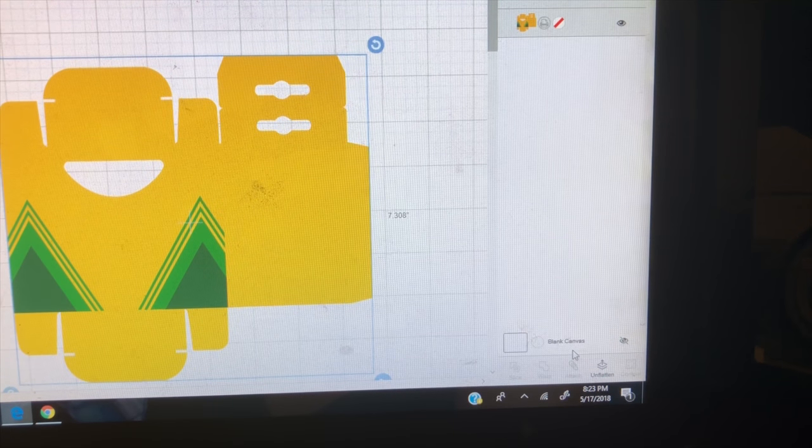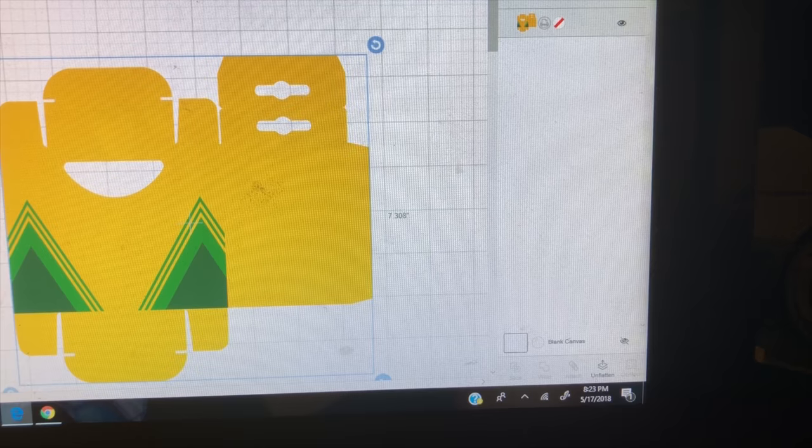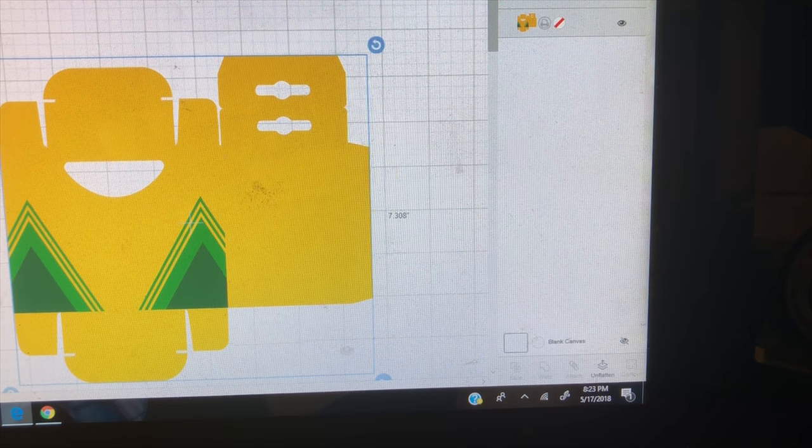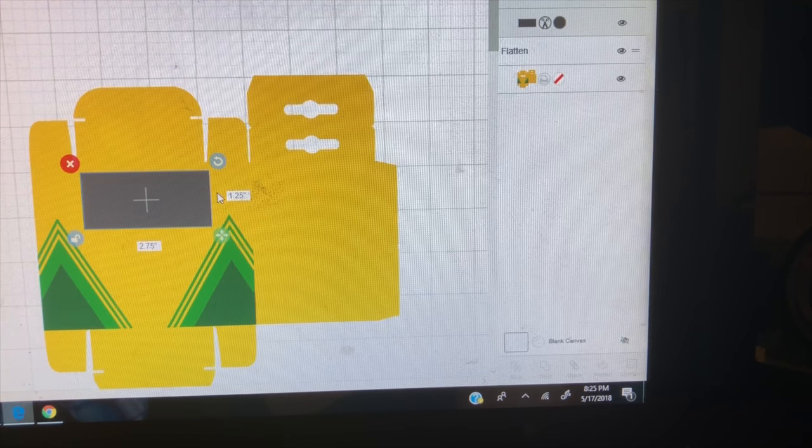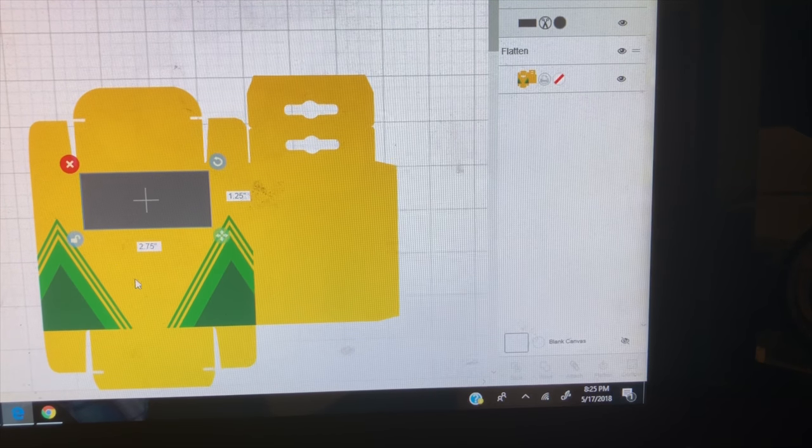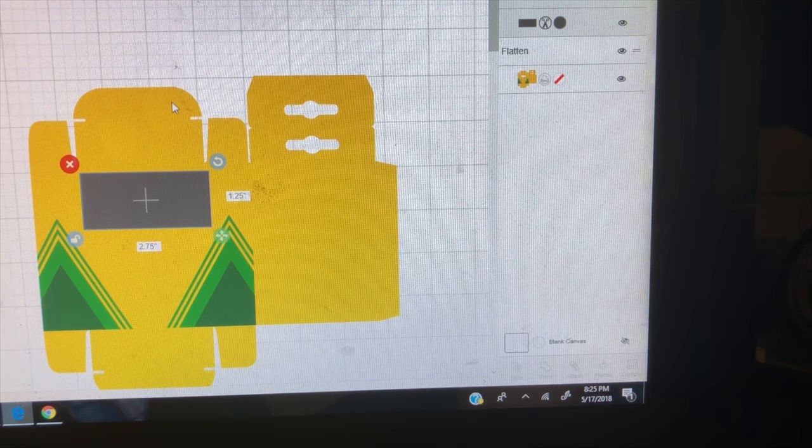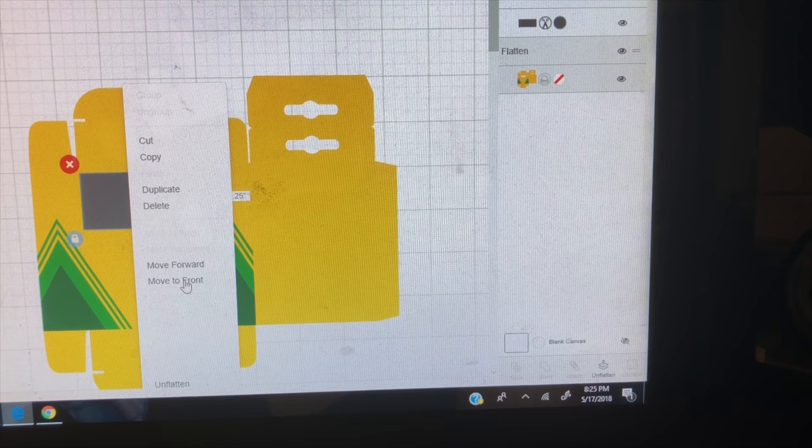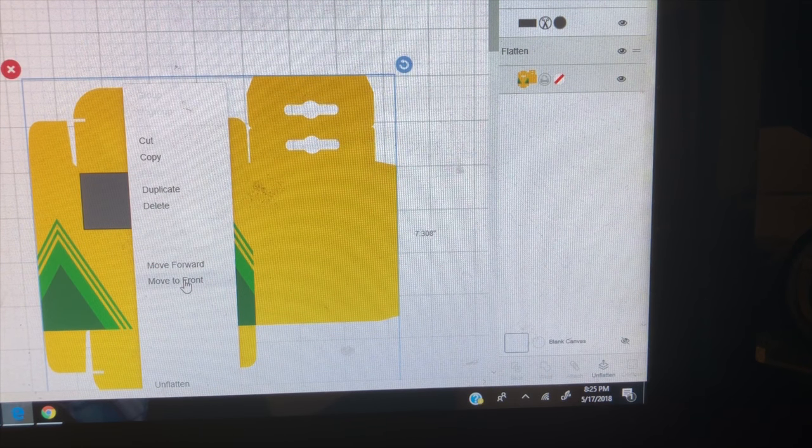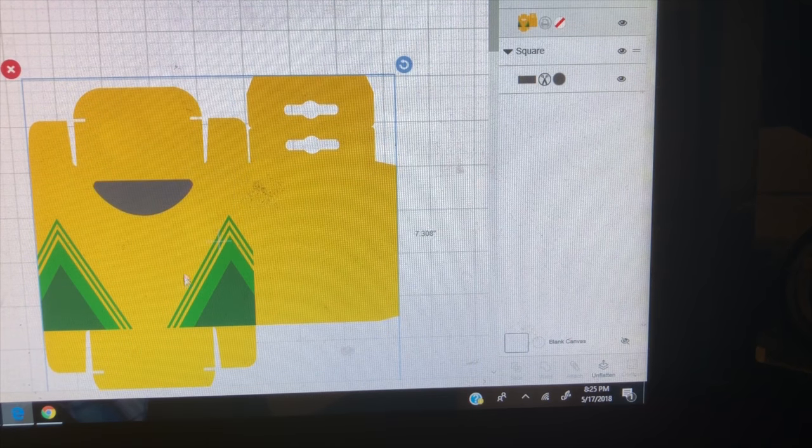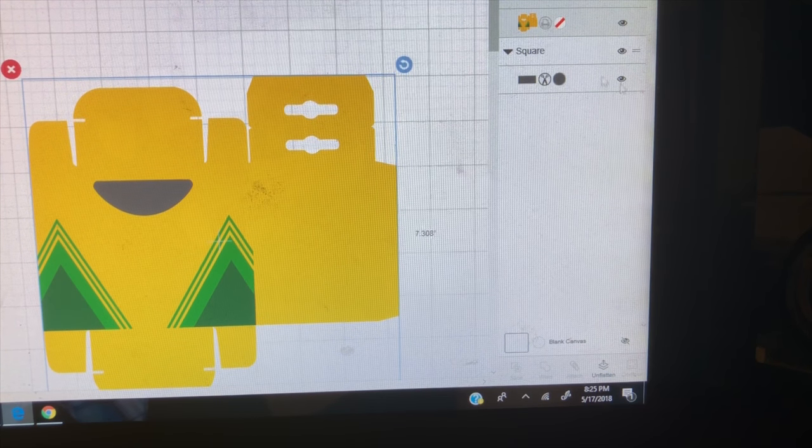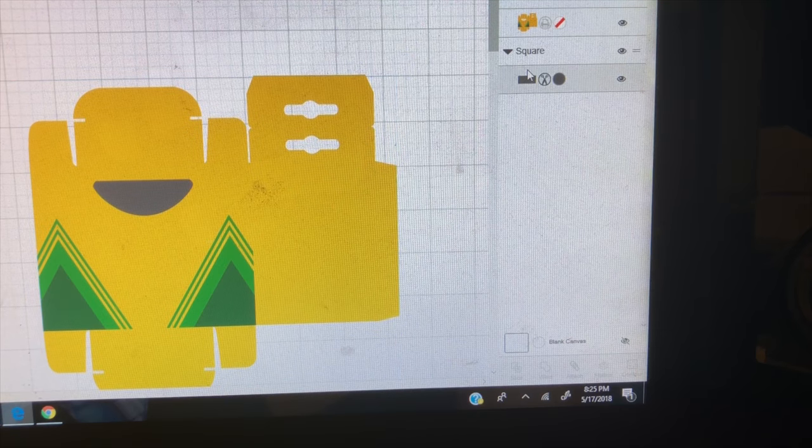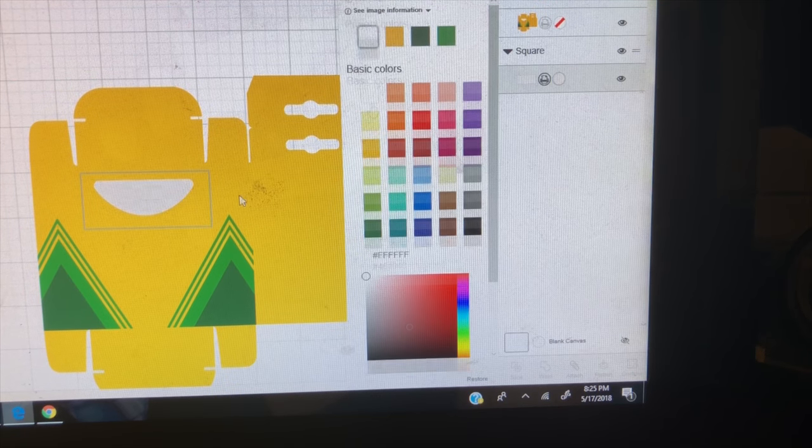Okay. Then the next thing you're going to do is choose a shape, a square. You're going to take your box and you're going to place it over your opening. And then you're going to move this to the front. So now you'll see this gray box here and you can go here to your control panel and change it to white.